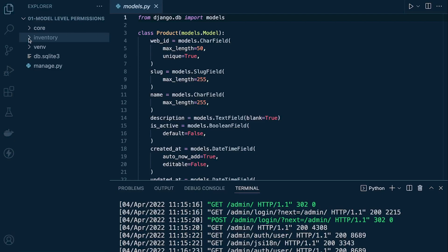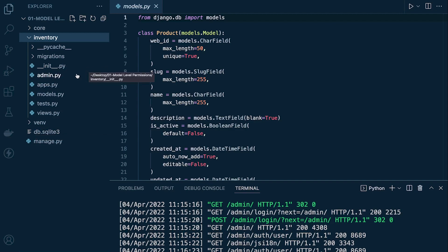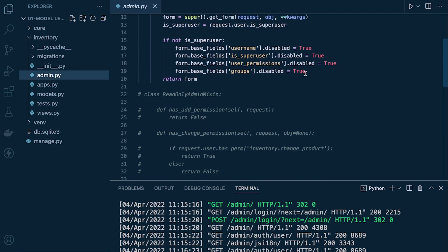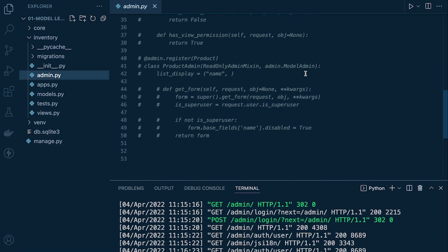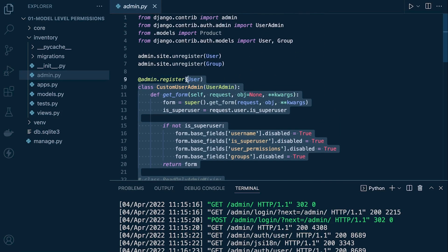We're going to be working on the inventory model — it's just a simple model. If you've downloaded the source code for this project you'll find it has the SQLite file and there's a product already inserted. If you go into the admin area there is some code from the previous tutorial; what we're going to do is just remove all of that code.